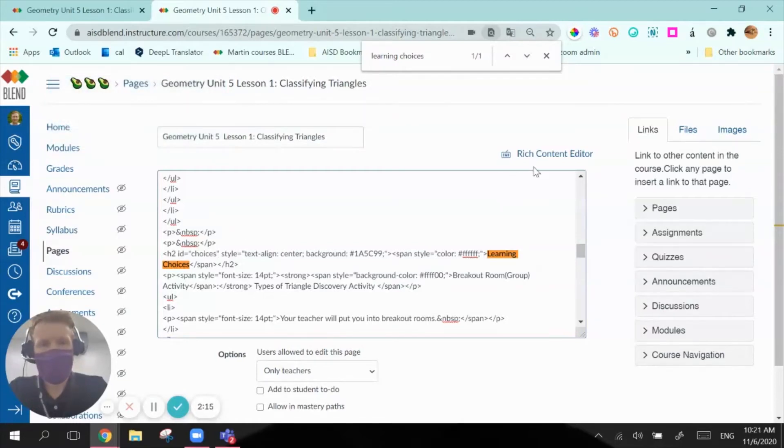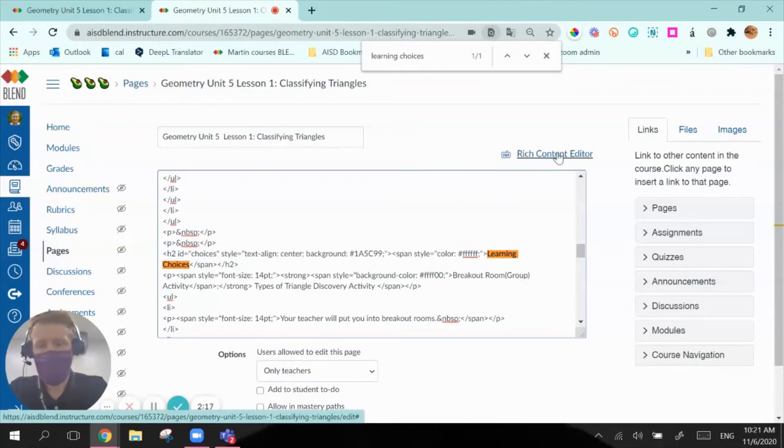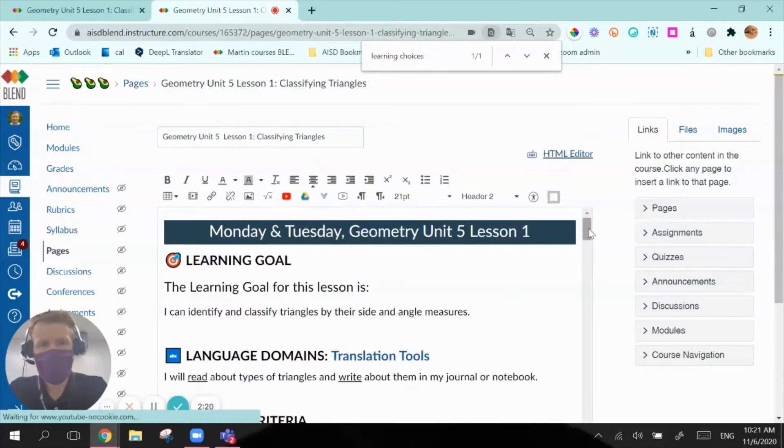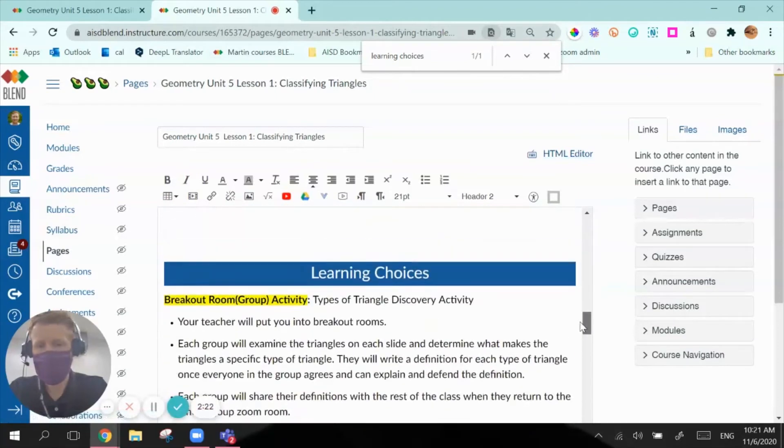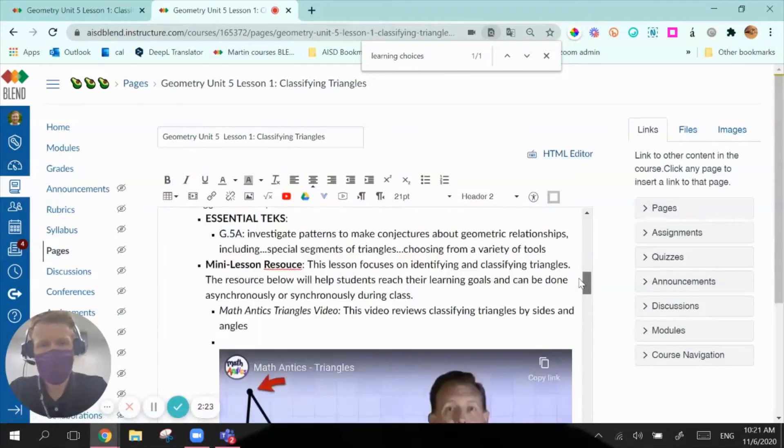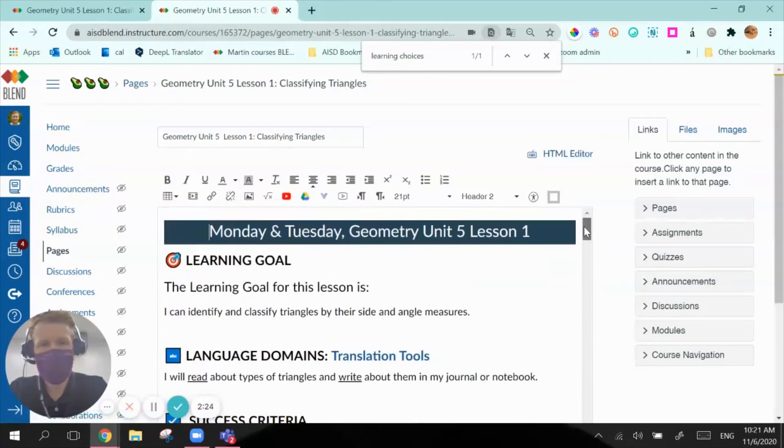Now I'm going to jump back to my rich content editor and I won't see any change, nothing looks like it's changed here, it's just within the code.